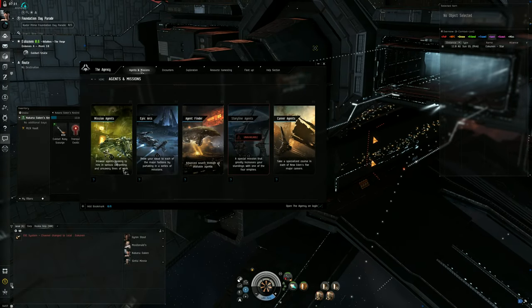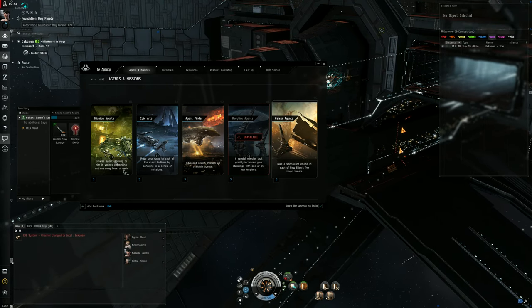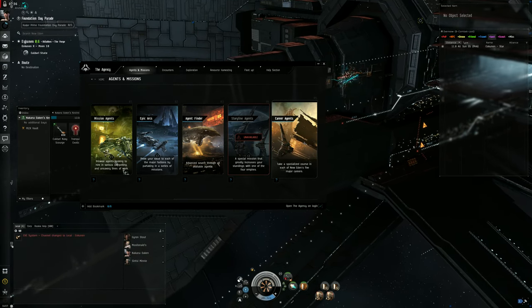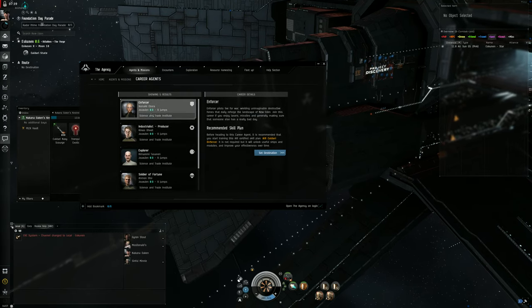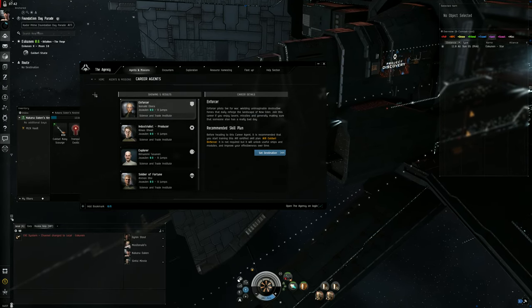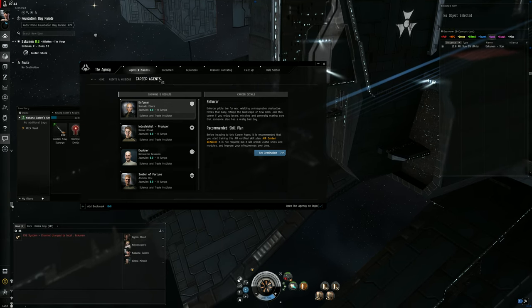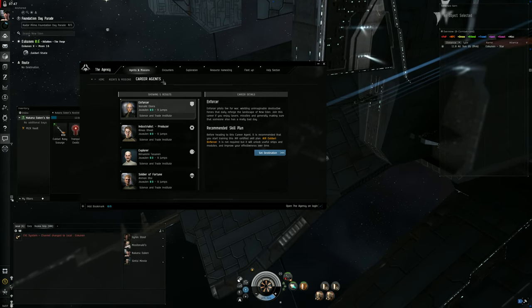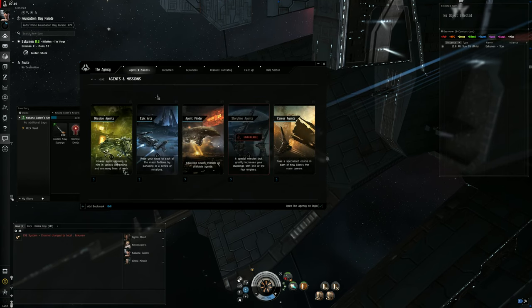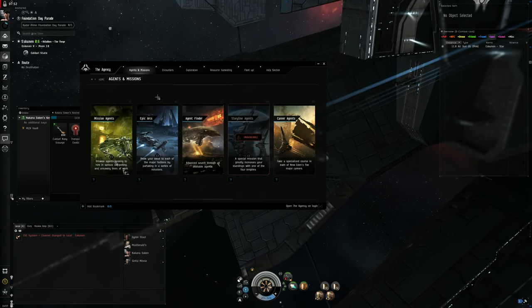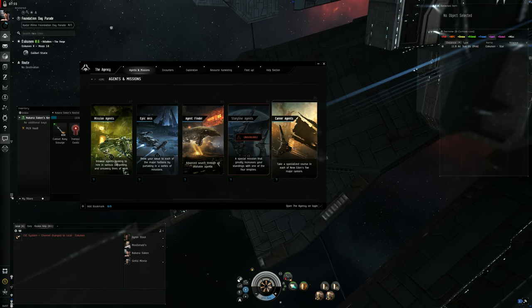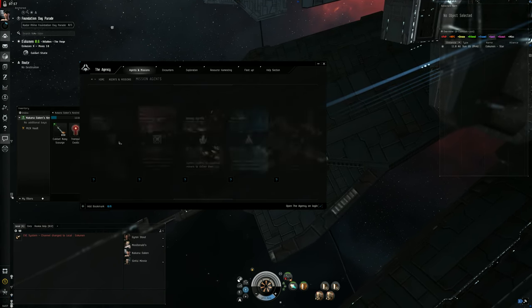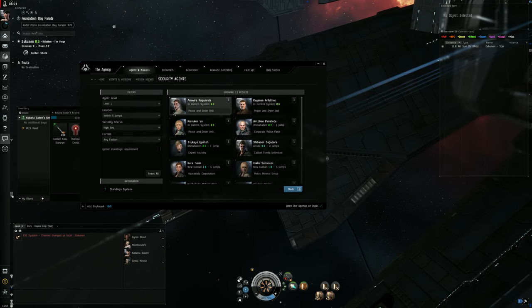Go to Agent Missions. First of all, I highly recommend that if you haven't done the career missions, the career agent missions, do them. It's very easy - you just click on these, start with the Enforcer, set destination. It's going to send you to your career agent that's near you. I highly recommend you do those - they're pretty straightforward, easy, nothing difficult, and you actually get some decent rewards out of them.